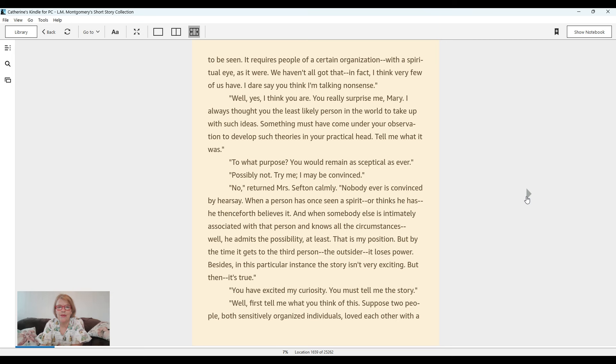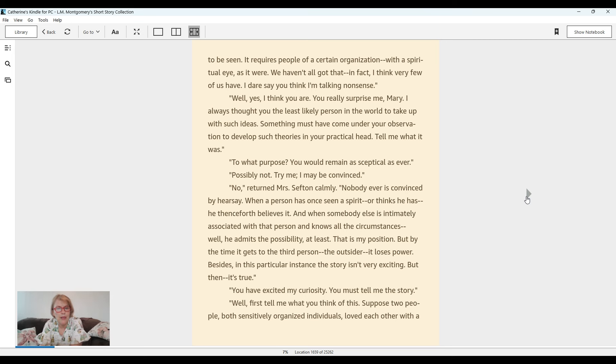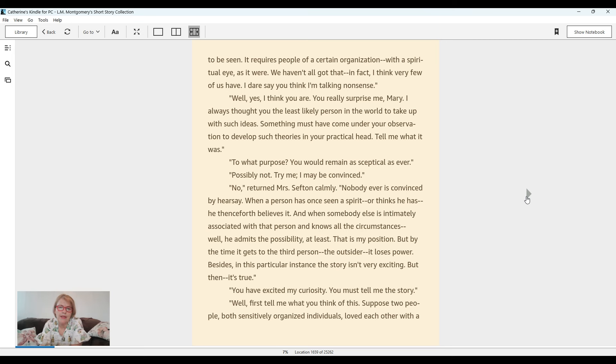No, returned Mrs. Sefton calmly. Nobody is ever convinced by hearsay. When a person has once seen a spirit or thinks he has, he henceforth believes it. And when somebody else is intimately associated with that person and knows all the circumstances, well, he admits the possibility at least. That's my position. But by the time it gets to the third person, the outsider, it loses power. Besides, in this peculiar instance, the story isn't very exciting, but then it's true.